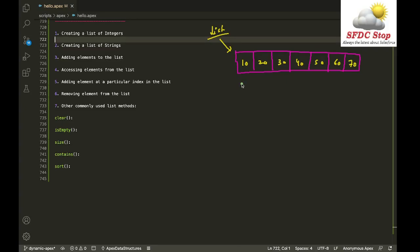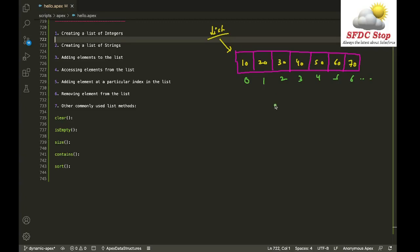Another property of a list is that each element is associated with a particular index, and indexing always starts from zero. So the first element has index 0, the second has index 1, the third has index 2, and so on. If I want to get the fifth element of a list, it will be present at position four.